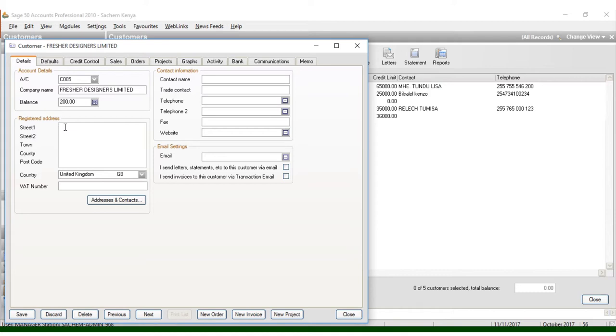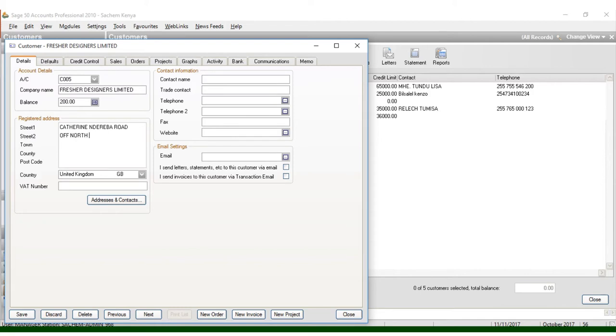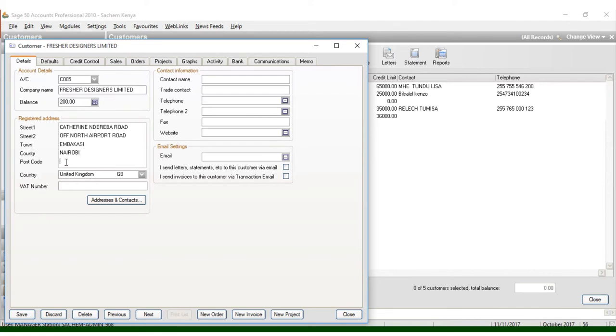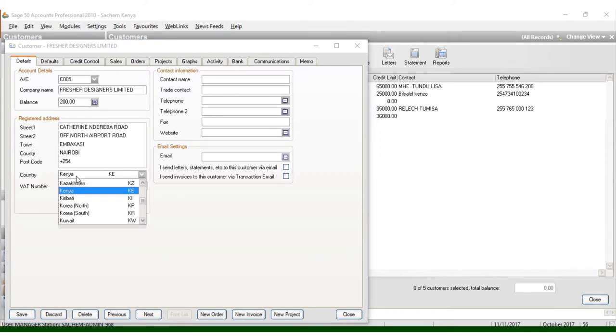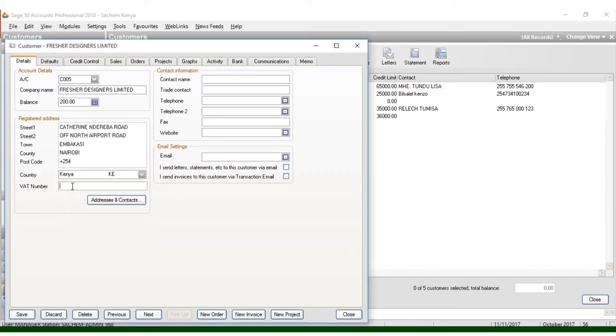Once you click save, you can come from here. For example, the gathering Rebond, we have the C2, we have town Embakasi, county Nairobi, postal code you can put 254, country Kenya, and now put the V80.